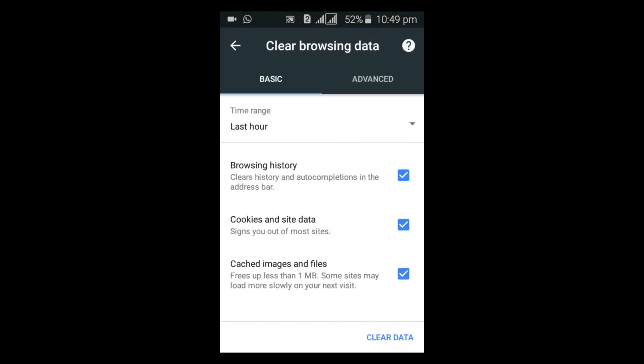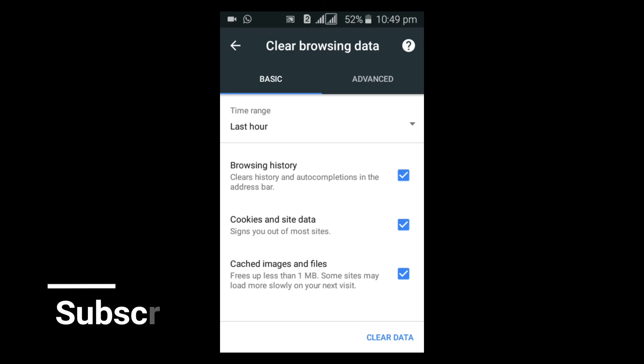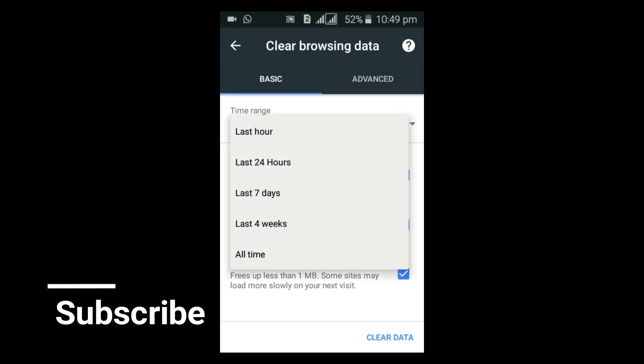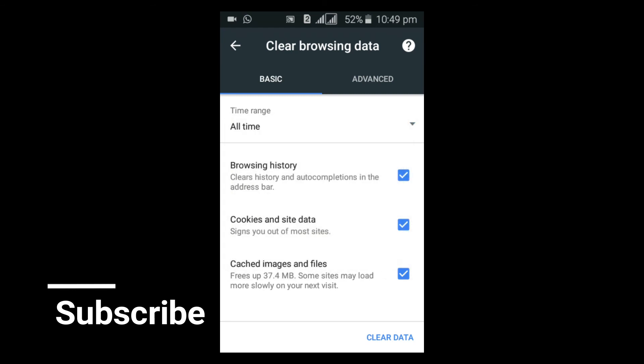All right, for some reason this did not clear. I forgot to check the option that says Time Range. Click on the Time Range and select All Time. Once you've done that, go ahead and click Clear Data.